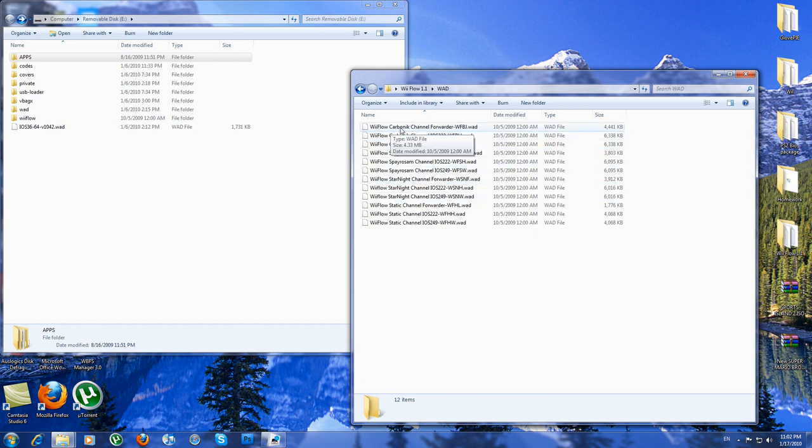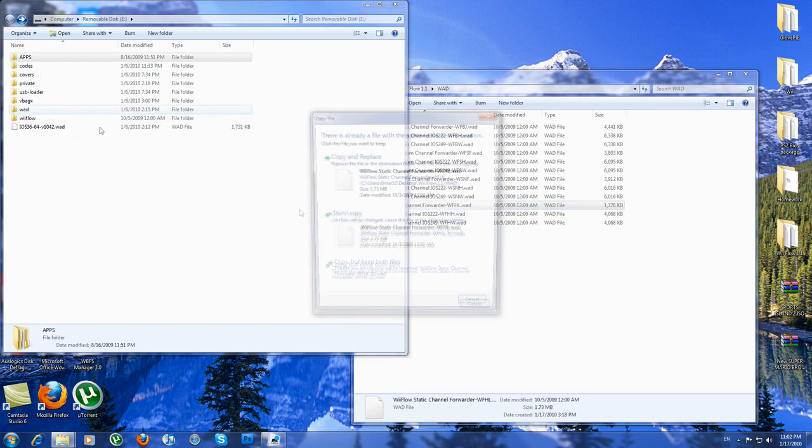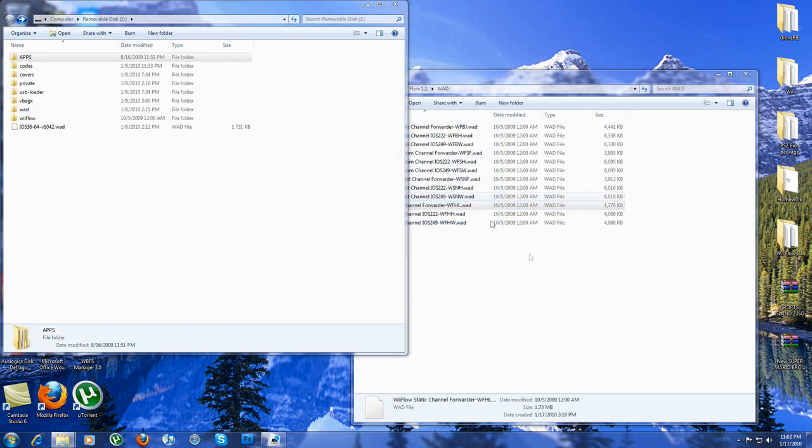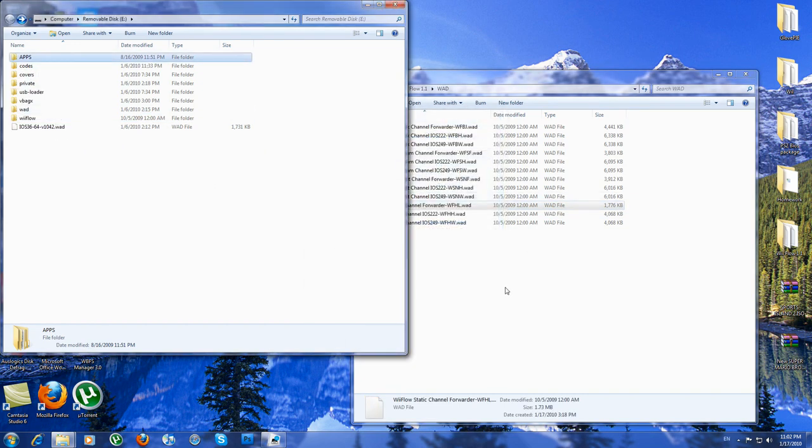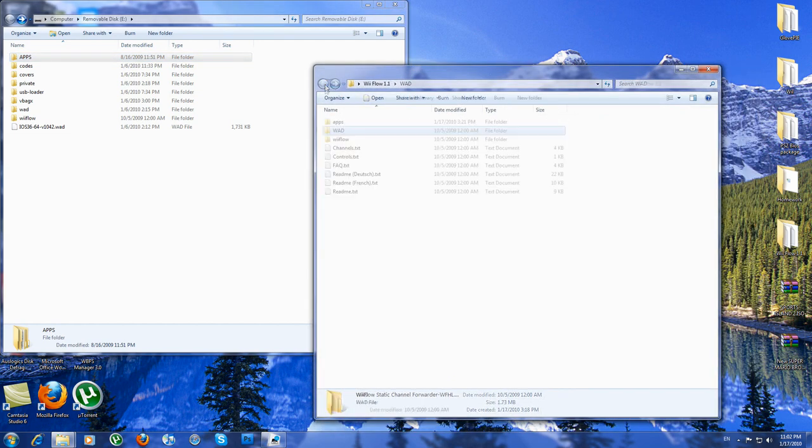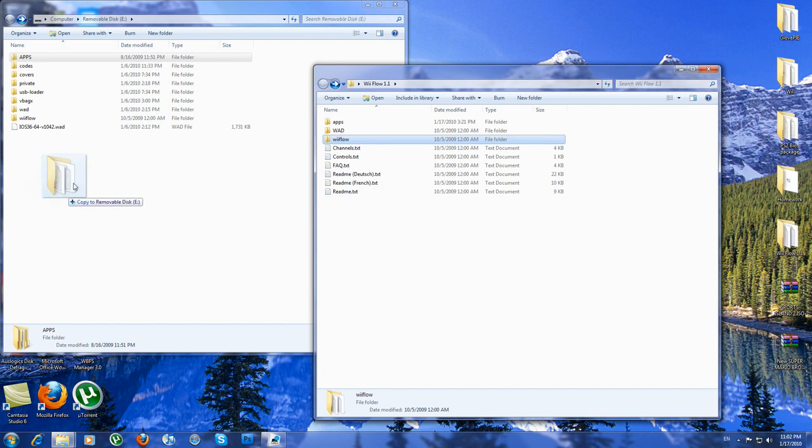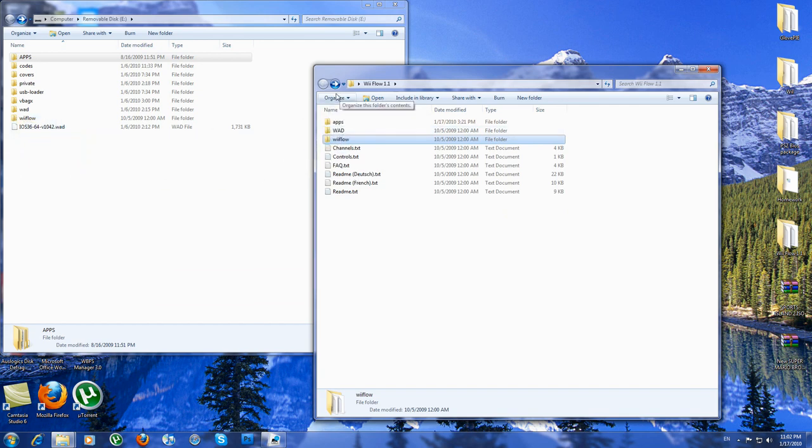This is not the carbonic, the static channel forwarder. This is the best channel layout or display. You put it into your WAD file and copy this Wii Flow folder into the root of your SD card. And that's just basically it for now.